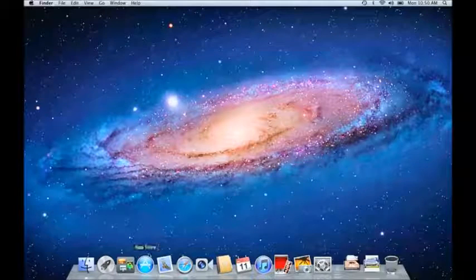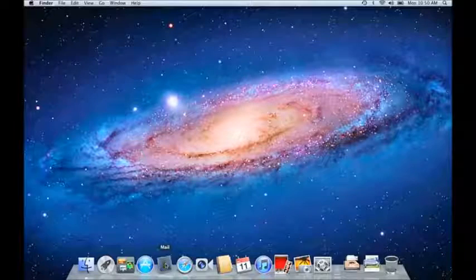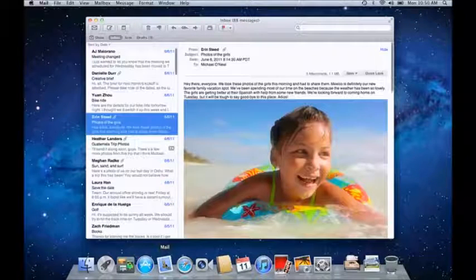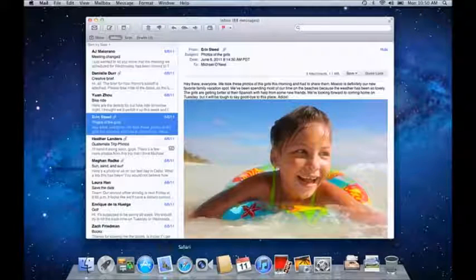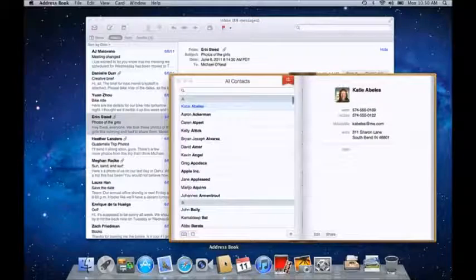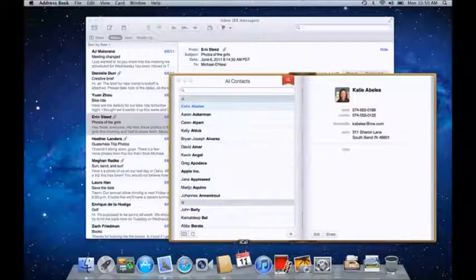On the left are icons for some of the programs, or what we call apps, on your Mac. Just click an icon to open it, and a light appears underneath to tell you that it's open.